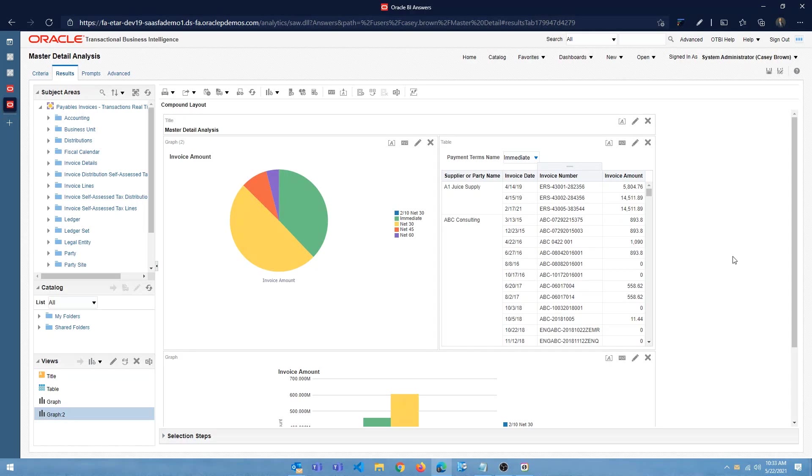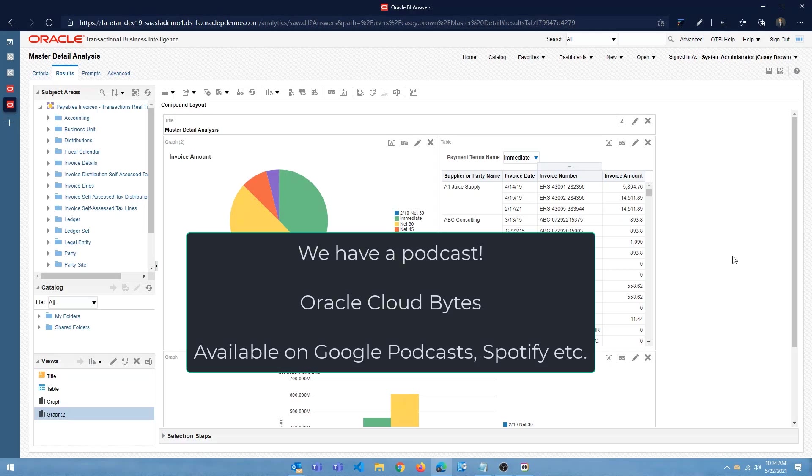If you like the content, give it a thumbs up. If you want to see more videos on Oracle ERP cloud and HCM, make sure to subscribe to the channel. The other thing was, we do have a podcast now, it's called the Oracle cloud bite. It's available on Google podcast and also on Spotify.